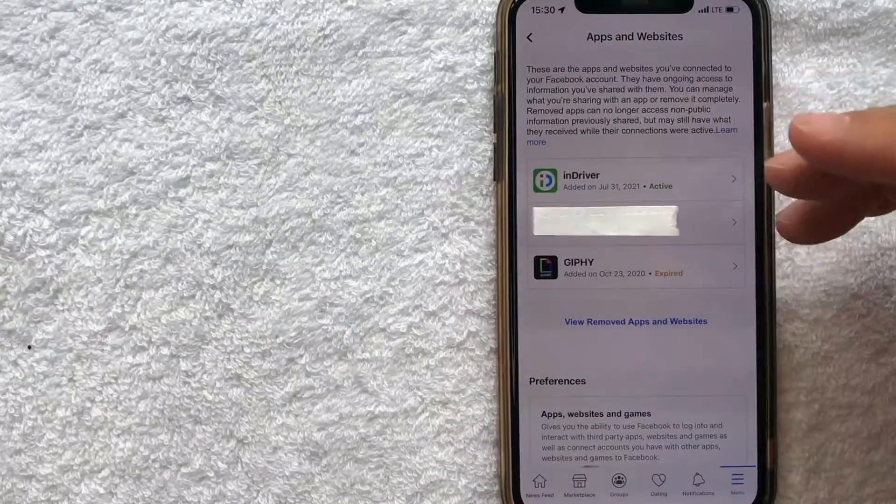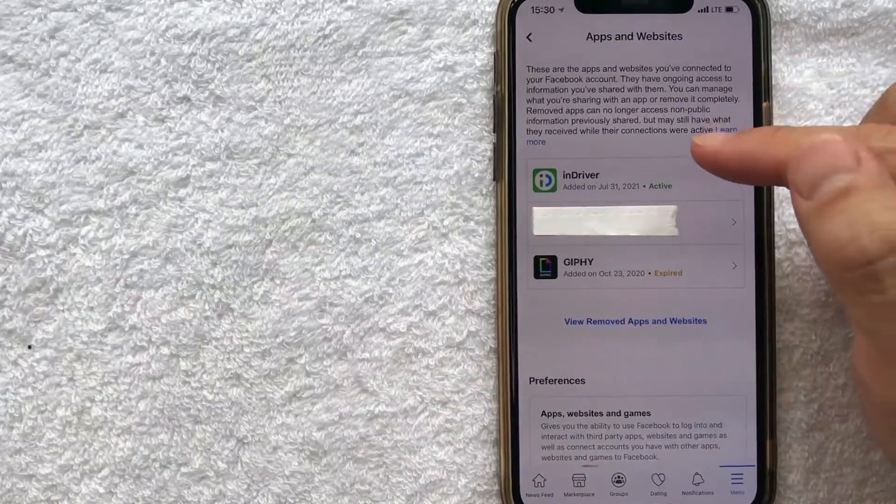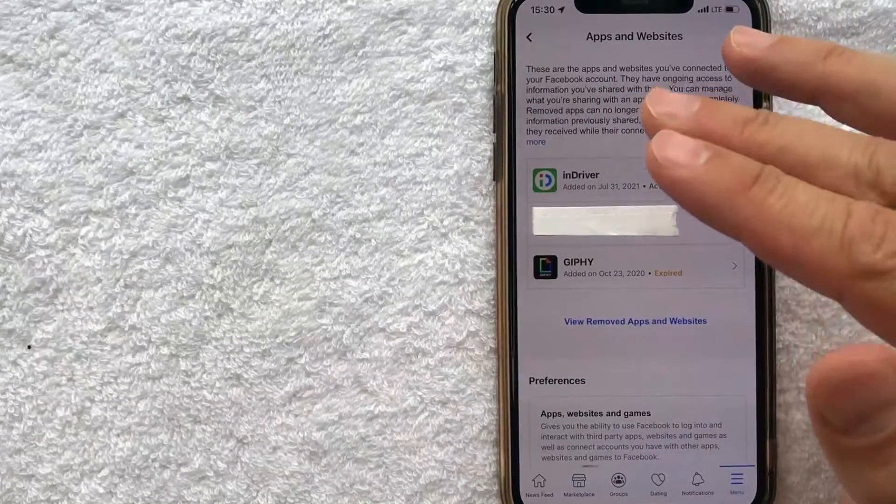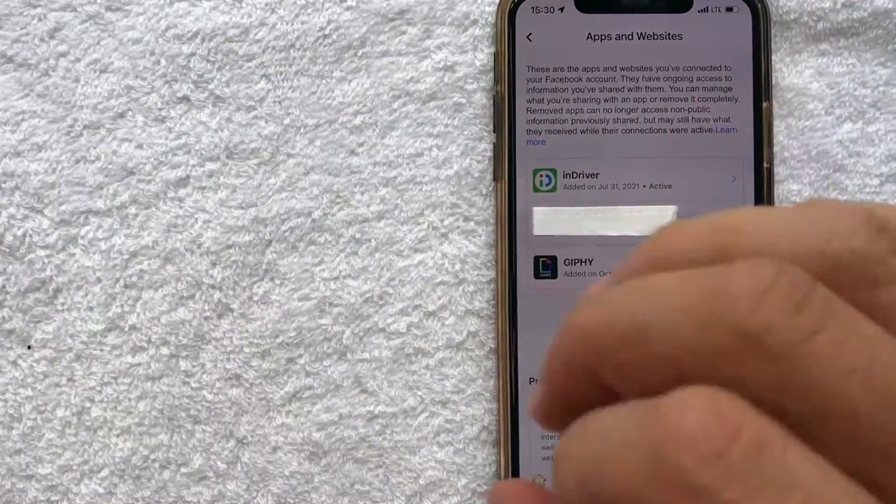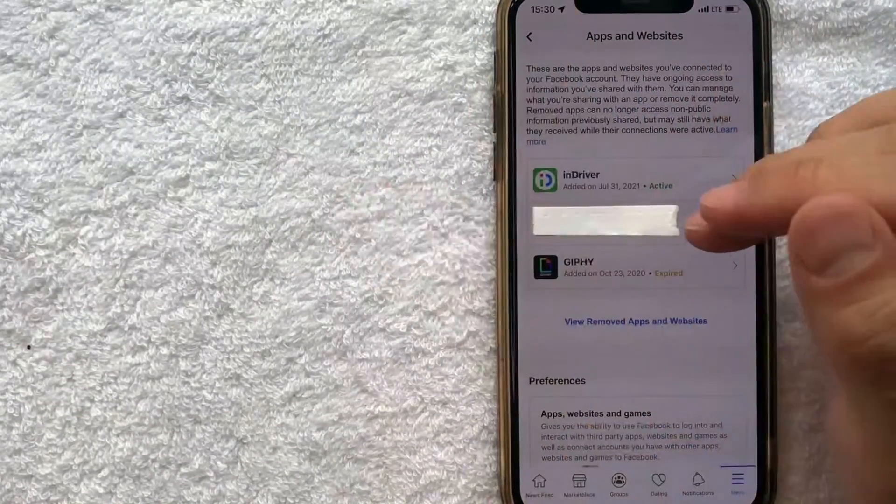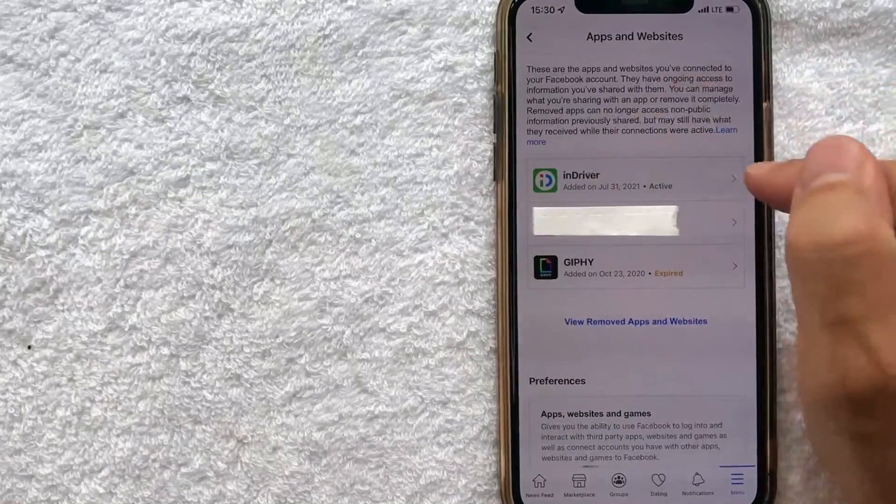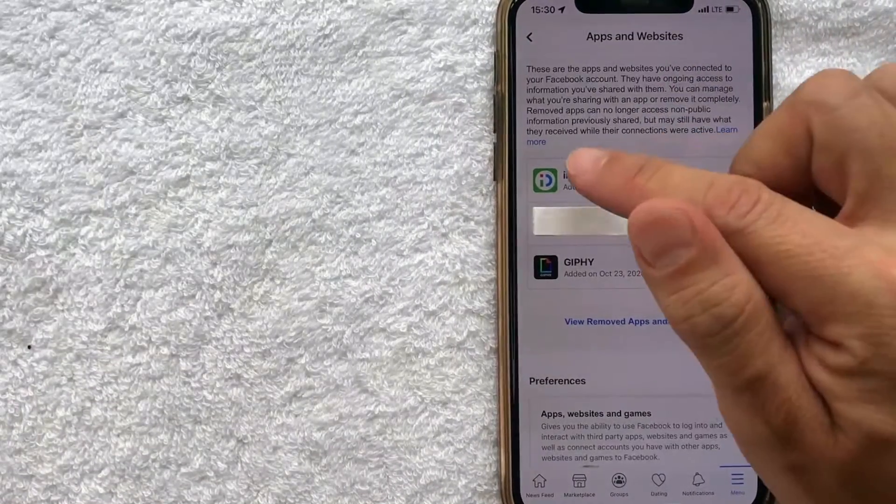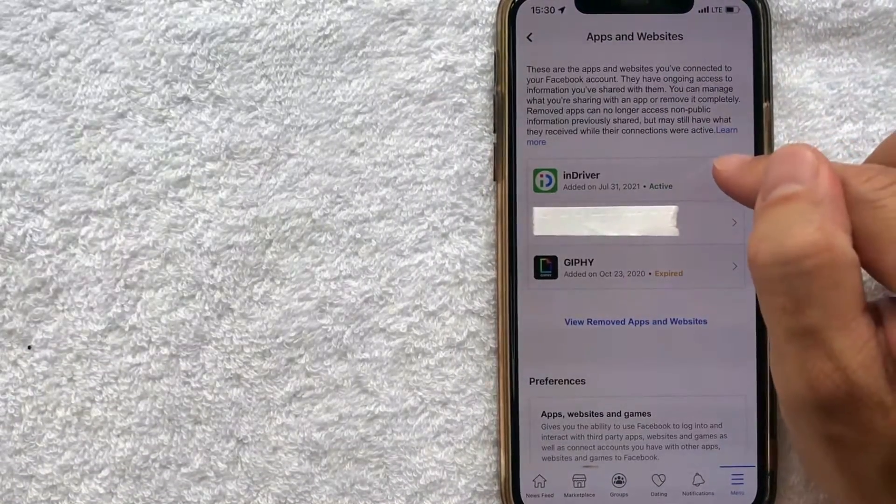Okay guys, I went ahead and clicked there. And then in this section, you're going to see all the different apps and websites that have access to your Facebook. As you can see, I just have the three right here. Now you can remove these by clicking on each individual line. So for example, this one in Driver, I'm going to click on there.